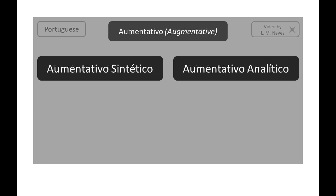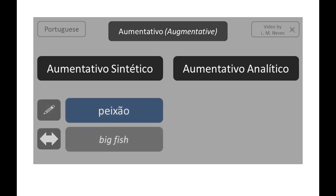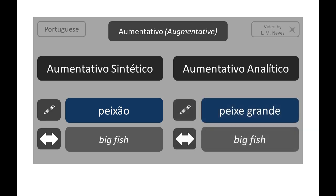Same thing for aumentativo. Aumentativo sintético: peixão — big fish. Aumentativo analítico: peixe grande — big fish.